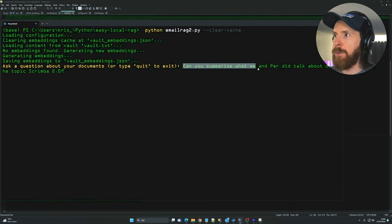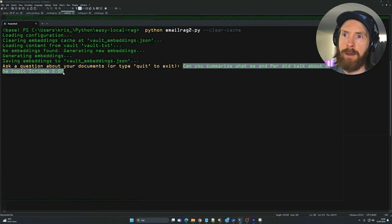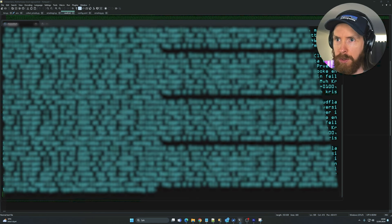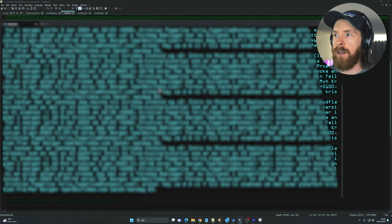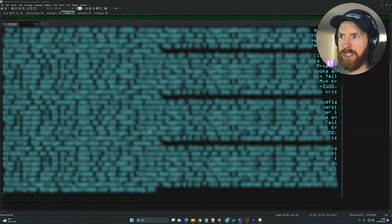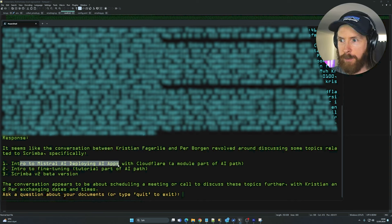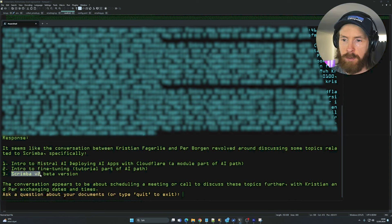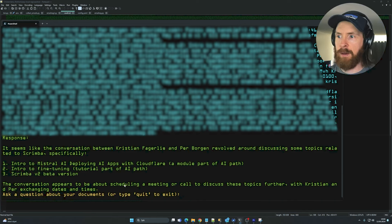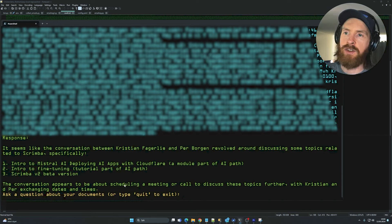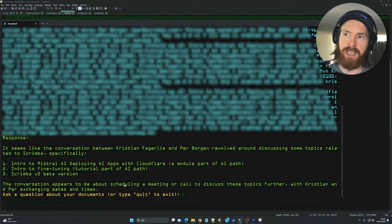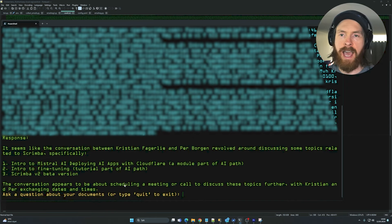Now I can ask: 'Can you summarize what me and Per talked about on the topic Scrimba 2.0?' You can see it's pulling in all the emails from that conversation and giving us a summarization. It says we talked about intro to Mistral AI, developing apps, intro to fine-tuning, and Scrimba v2 beta — which is accurate.